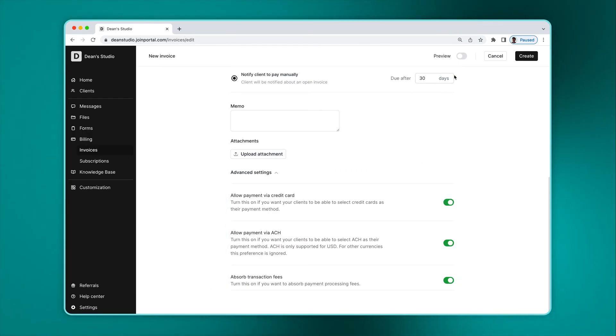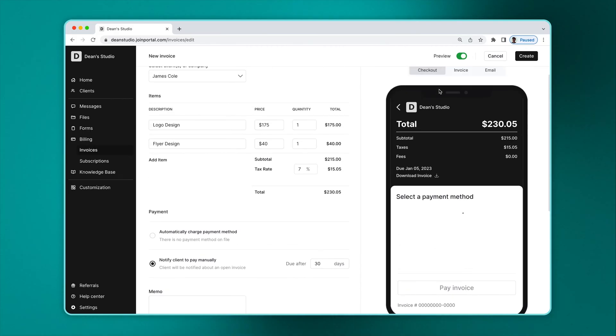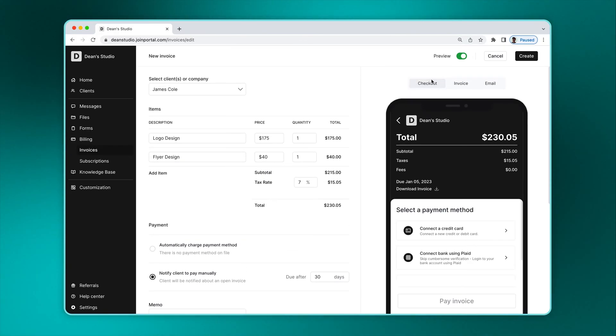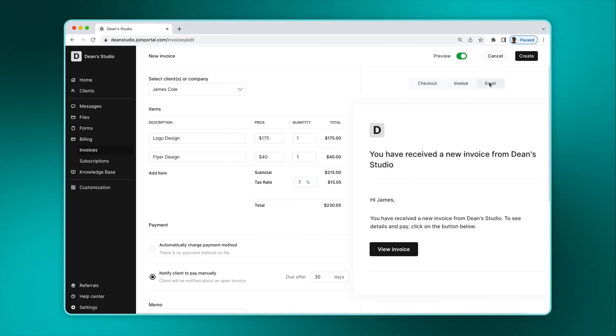In the top right, you can also click on preview to get a preview of the client experience. If you selected that the client has to pay manually, you can preview the checkout process, the invoice, and the client email notification.